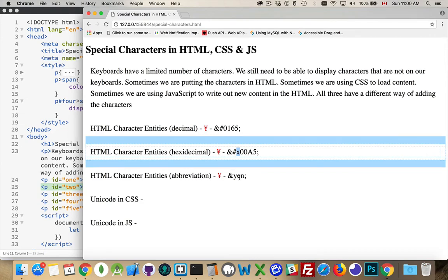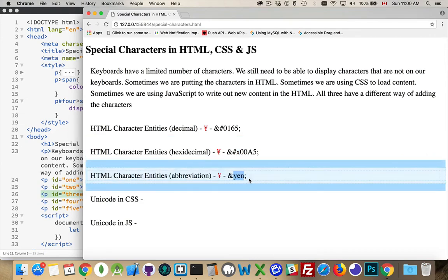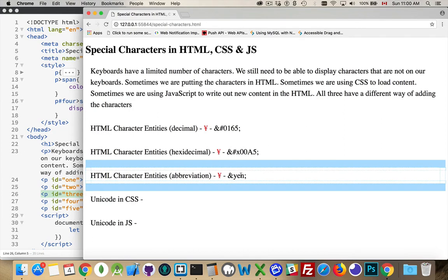And for a lot of the characters, the more commonly used ones, there are actually shortcuts. There's abbreviations for them. So ampersand, YEN, semicolon, that will give me the Yen character.